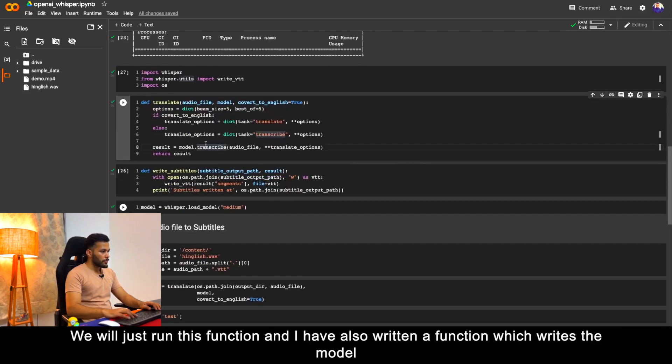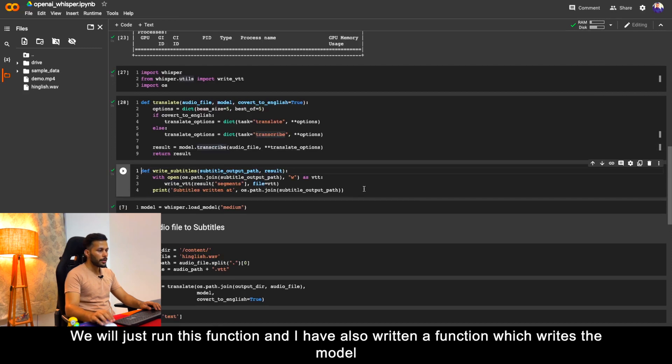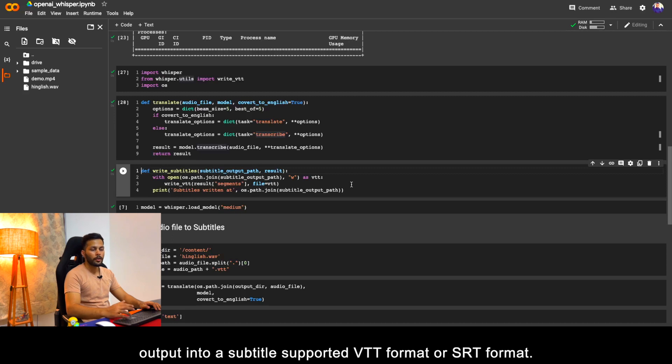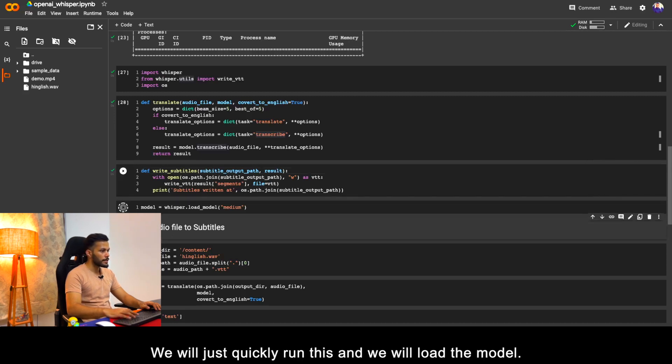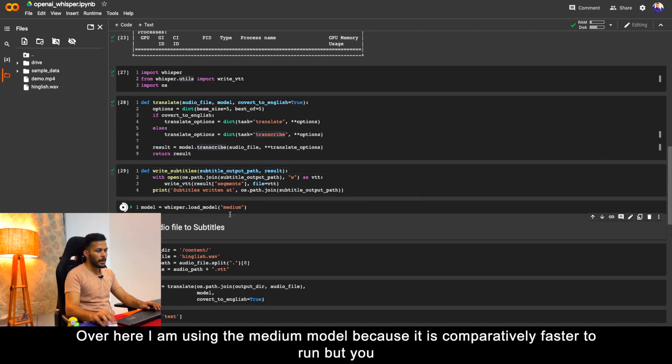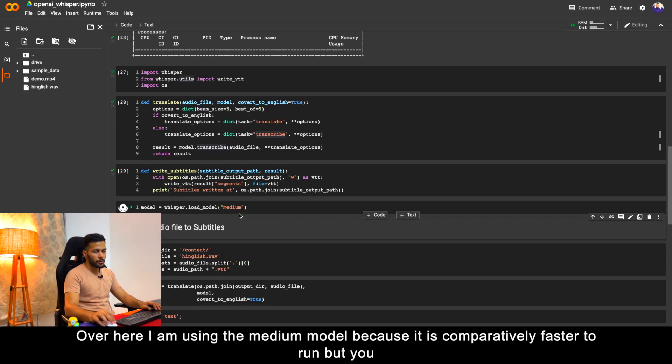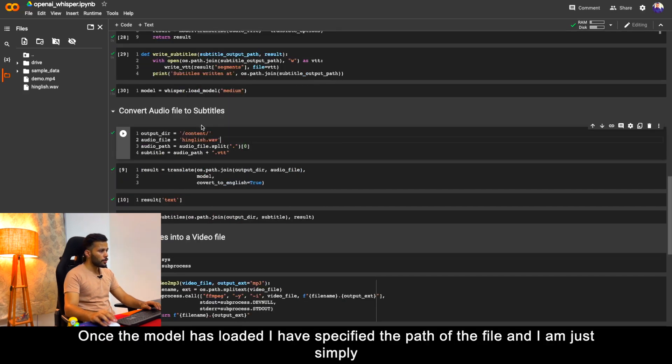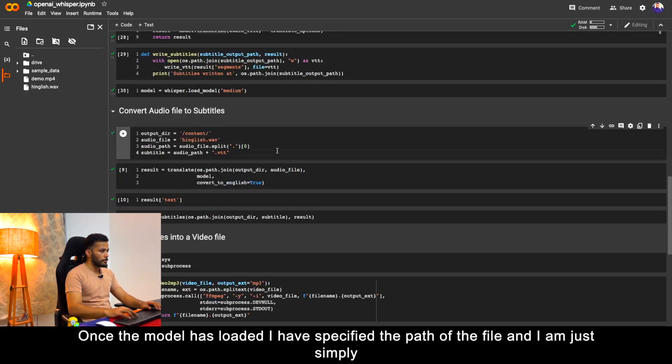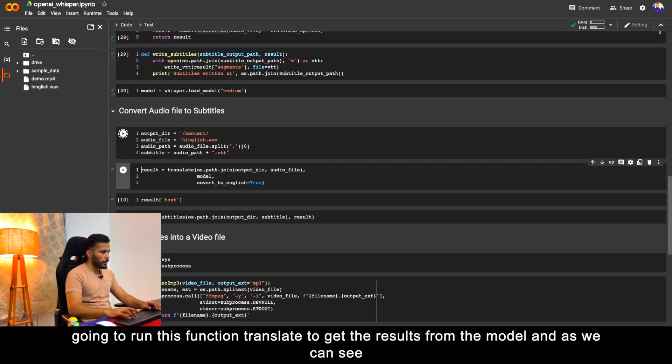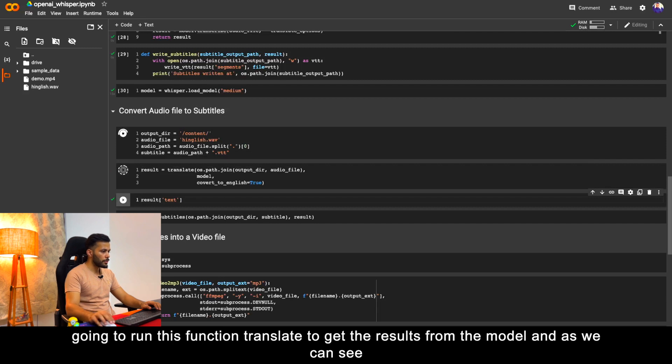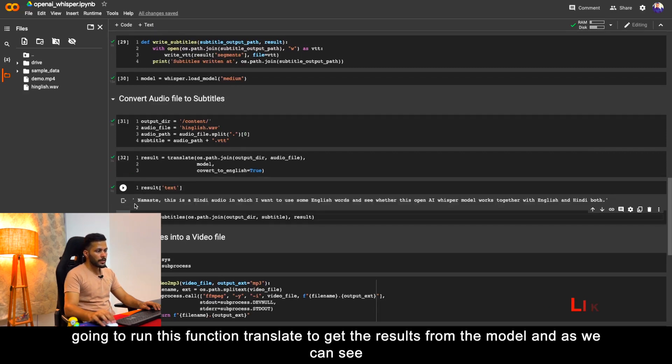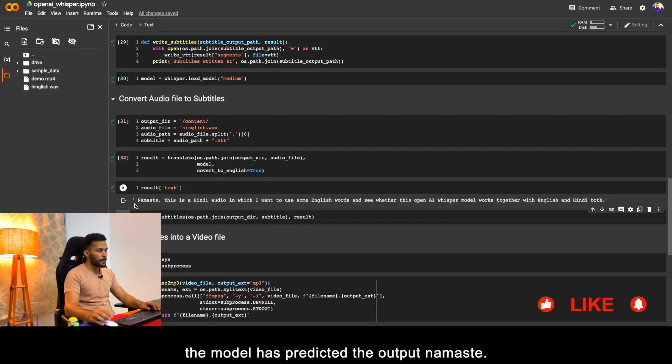I have also written a function which writes the model output into a subtitle supported VTT format or SRT format. We will just quickly run this and we will load the model. I am using the medium model because it is comparatively faster to run, but you can also use a large model for better accuracy. Once the model has loaded, I have specified the path of the file and I am just simply going to run this function to get the results from the model, and as we can see the model has predicted the output.